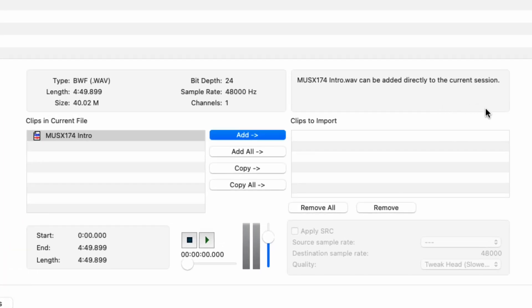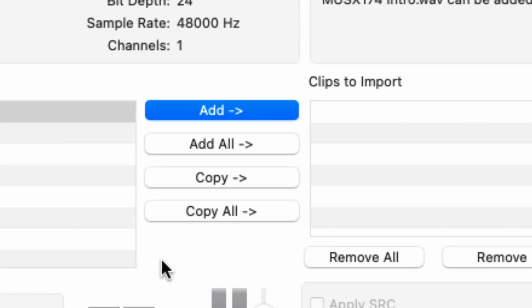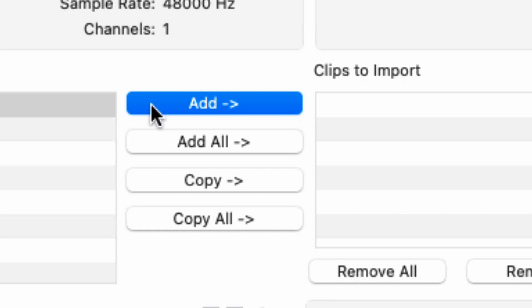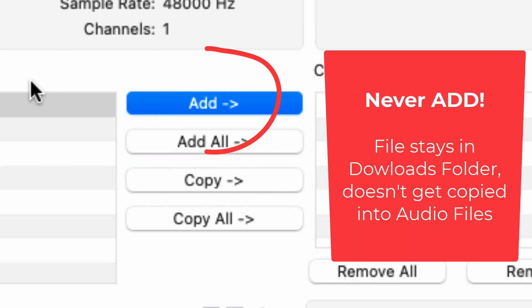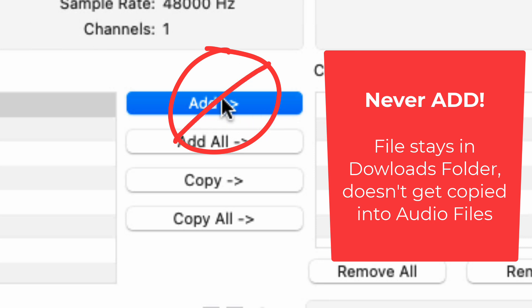This looks slightly different on a PC, but on both systems you're going to have either Add, or on the bottom option, it either says Copy or Convert. You always want to use the bottom one — you never want to Add. If you choose Add, it's going to leave the file where it is — it might be in your Downloads folder, on your Desktop, or on a server somewhere — and it will not put it into your Audio Files folder.